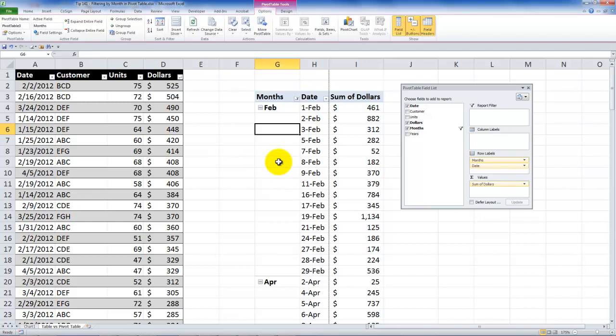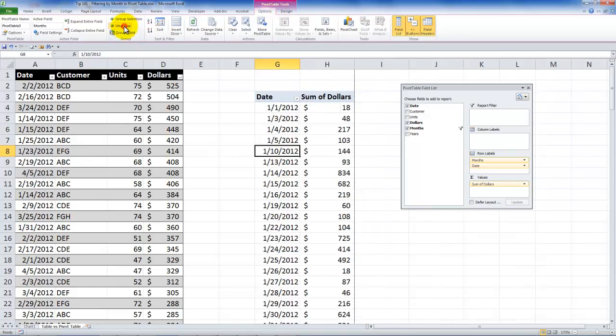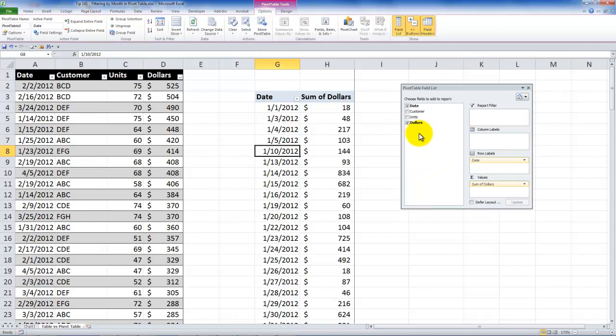If you ever need to remove the grouping, it's really simple. Once again, come over here into pivot table tools, options, and this time choose to ungroup. So when you ungroup, now you're back to the original. You see those two fields that were calculated, the months and the years that disappeared.